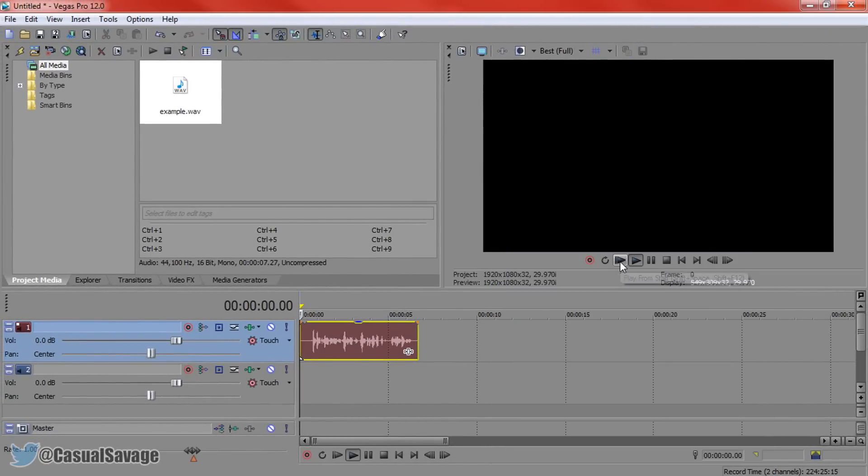In this video I'm going to be showing you how to make your voice have a radio effect in Sony Vegas.